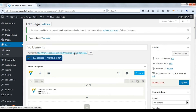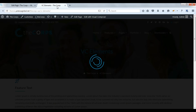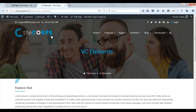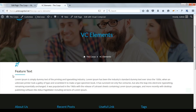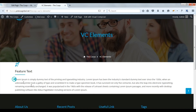Check on front. Here you can see feature text with icon, title, and description.